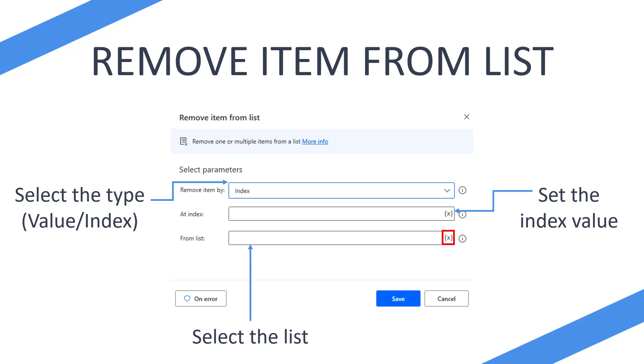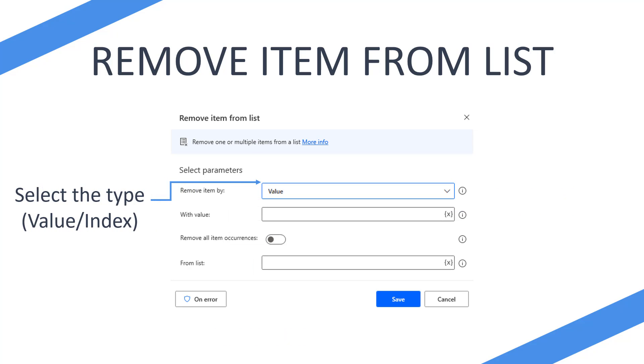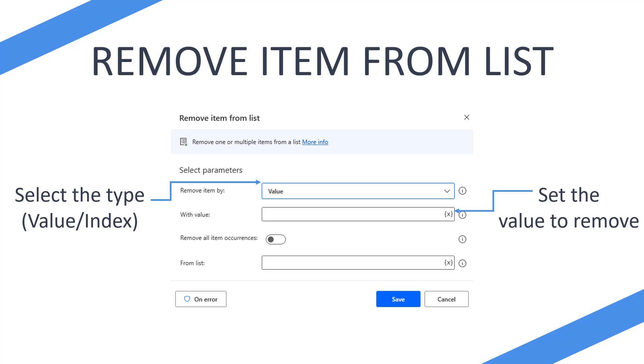Okay, so that's how you use index. What about value? So if we switch over to value, then we get a couple of different options. We have the set value to remove, similar to setting our index. So we're going to set, for example, we would put Flojo in here if we wanted to remove Flojo from a list.